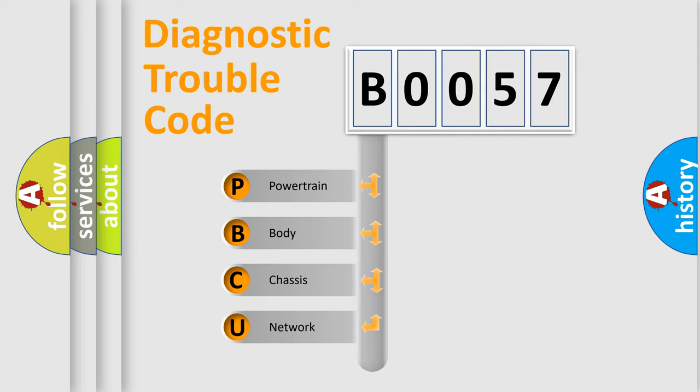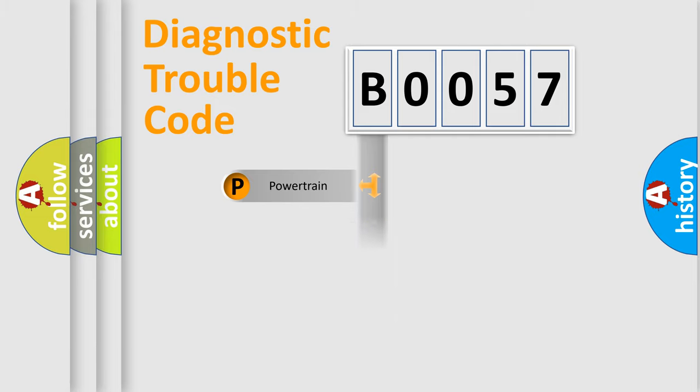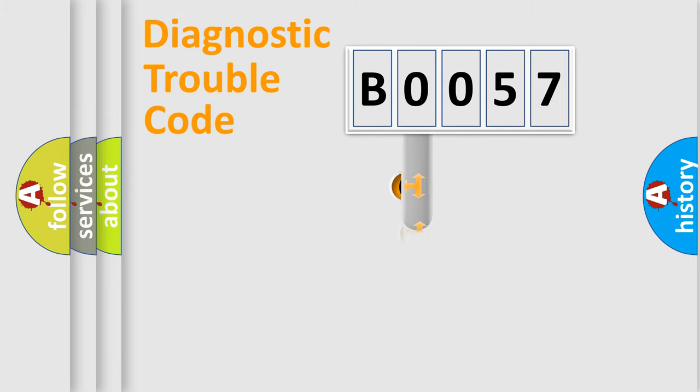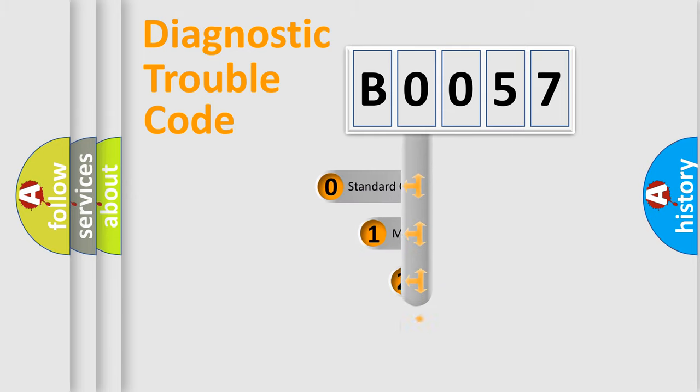We divide the electric system of automobile into four basic units: Powertrain, Body, Chassis, and Network. This distribution is defined in the first character code.